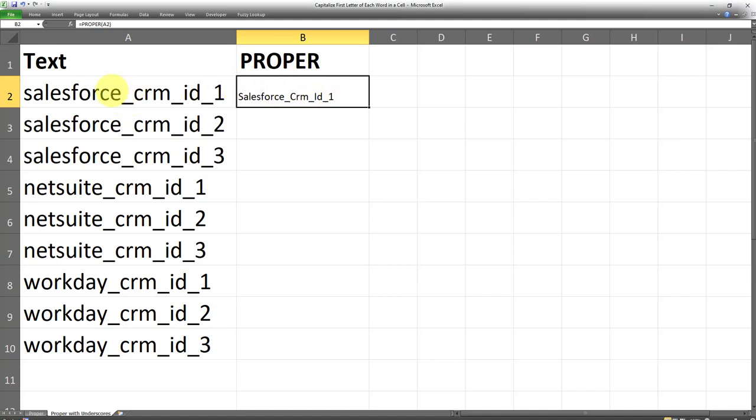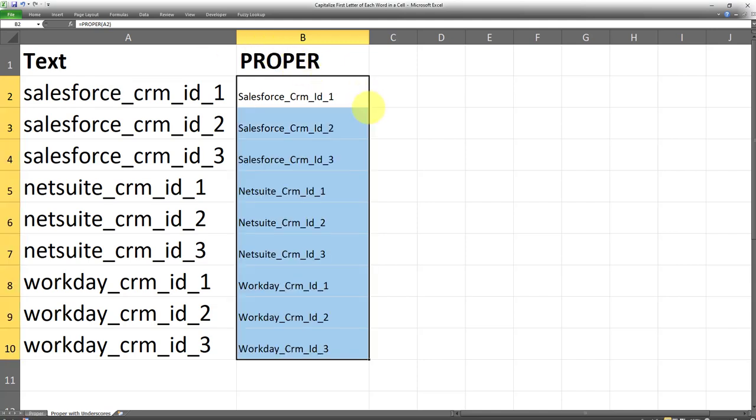Now let's apply this to the full range. And as you can see, the first letter of each word has been correctly capitalized using the PROPER formula. And this is how it's done. That's all for this tutorial.